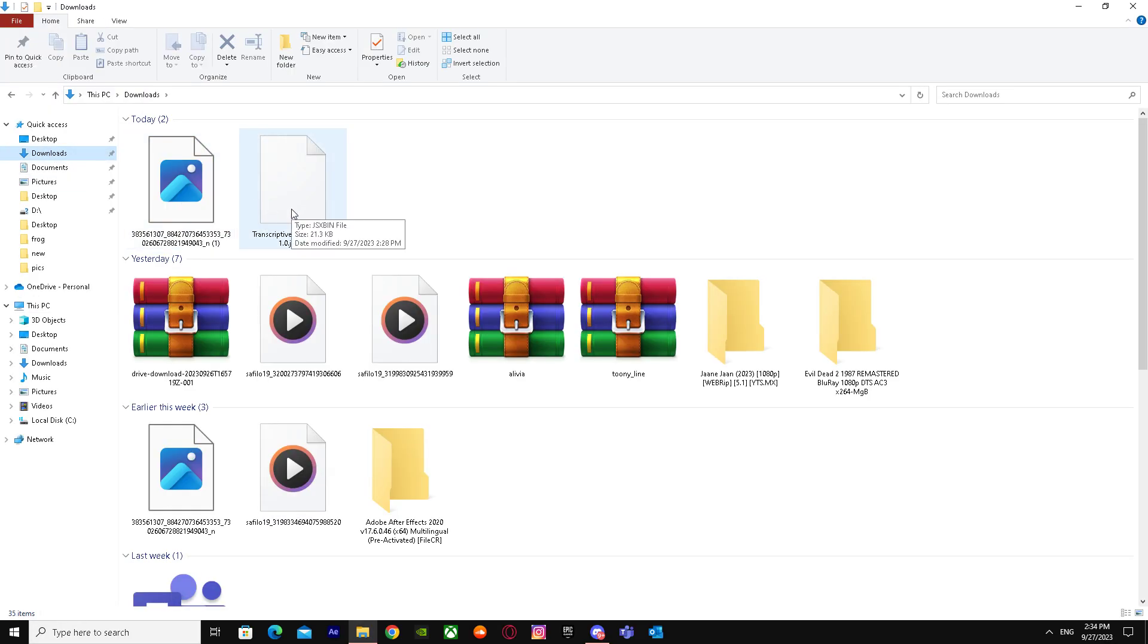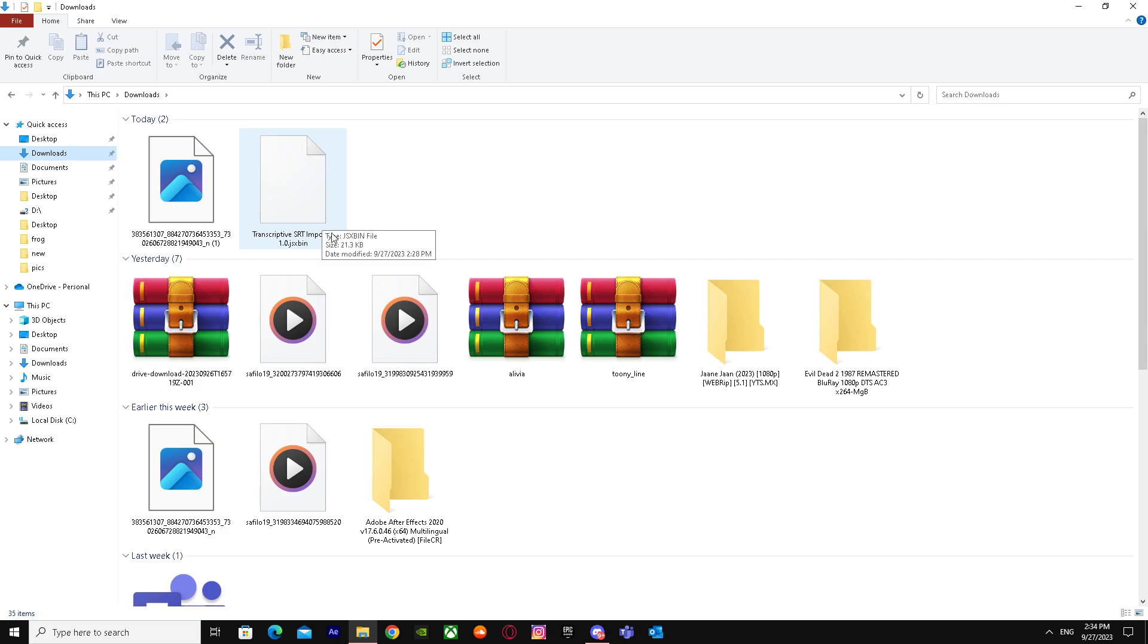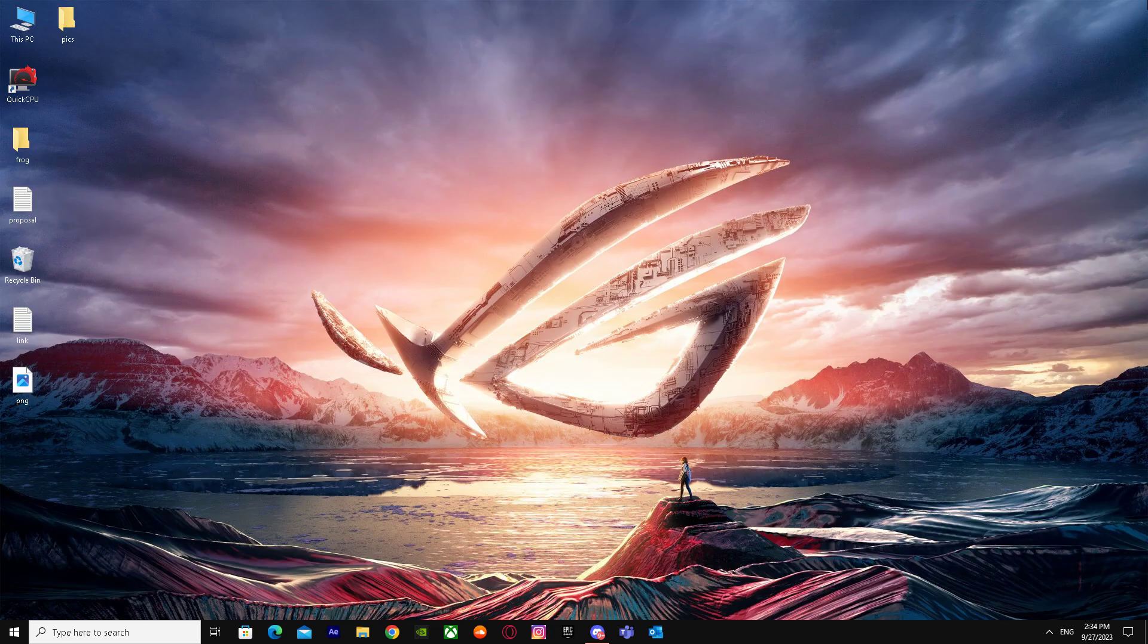I already have this installed, but I'll put the link in the description below so you can download it from my Google Drive link. When you download this importer...